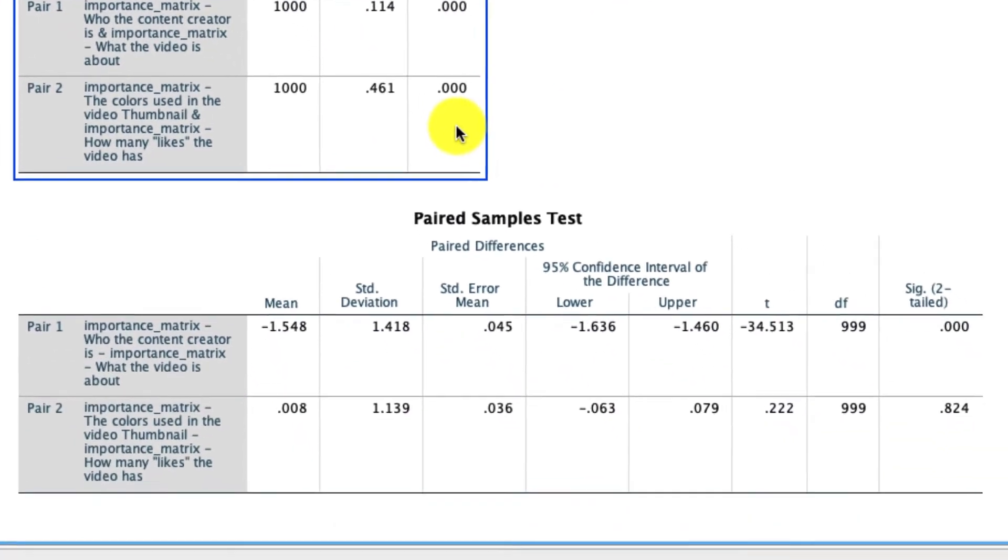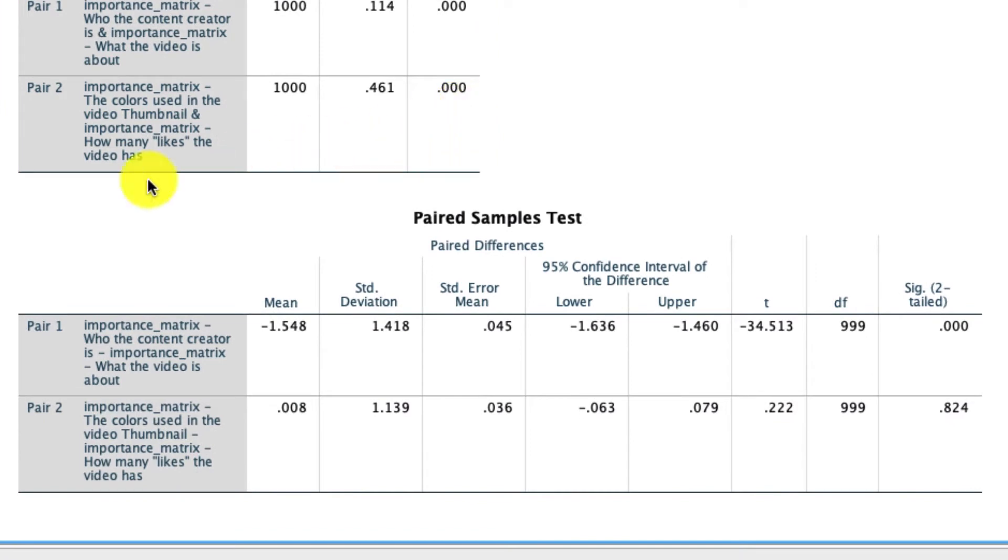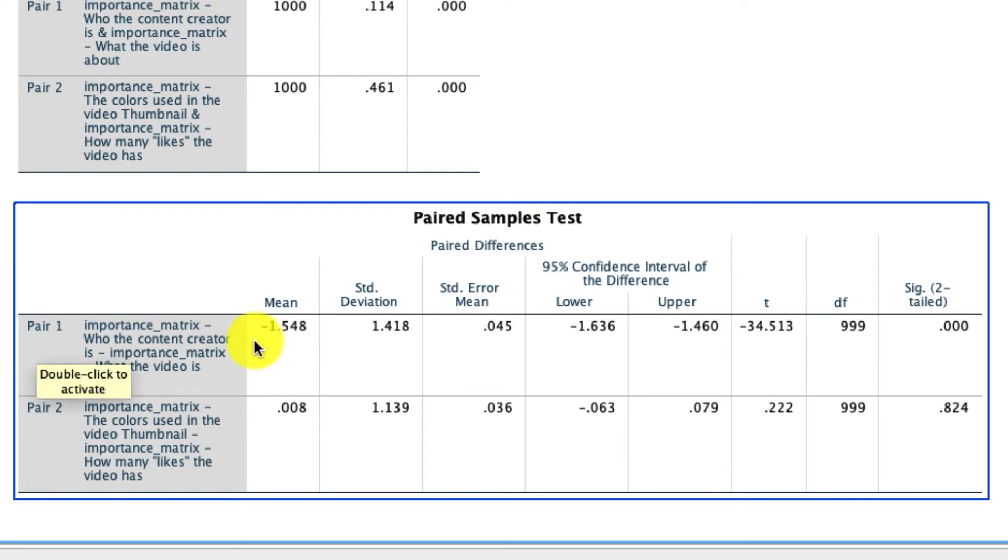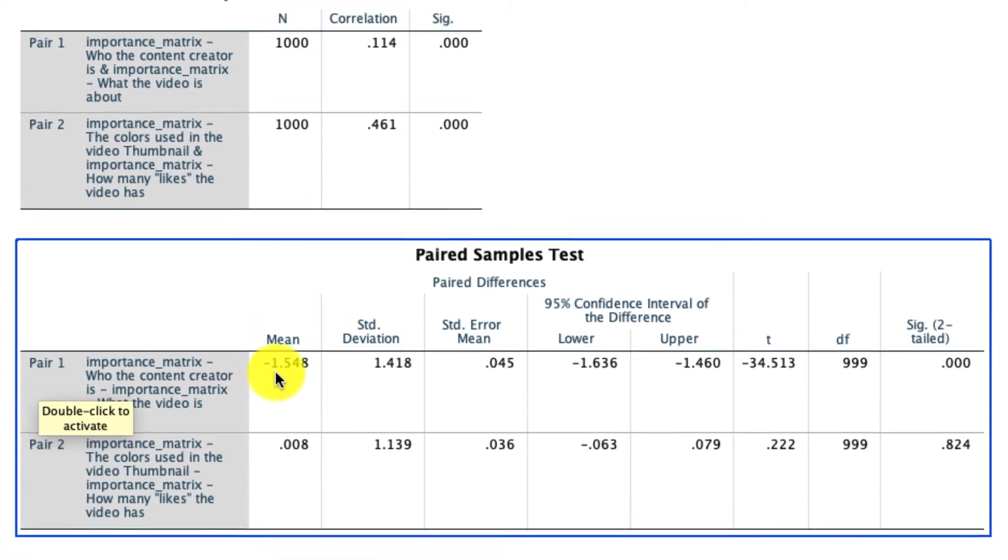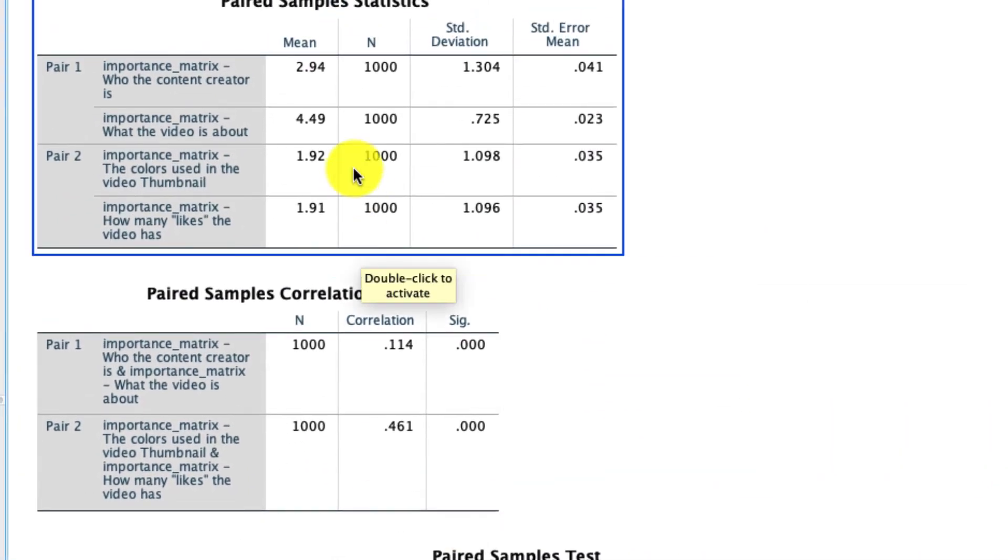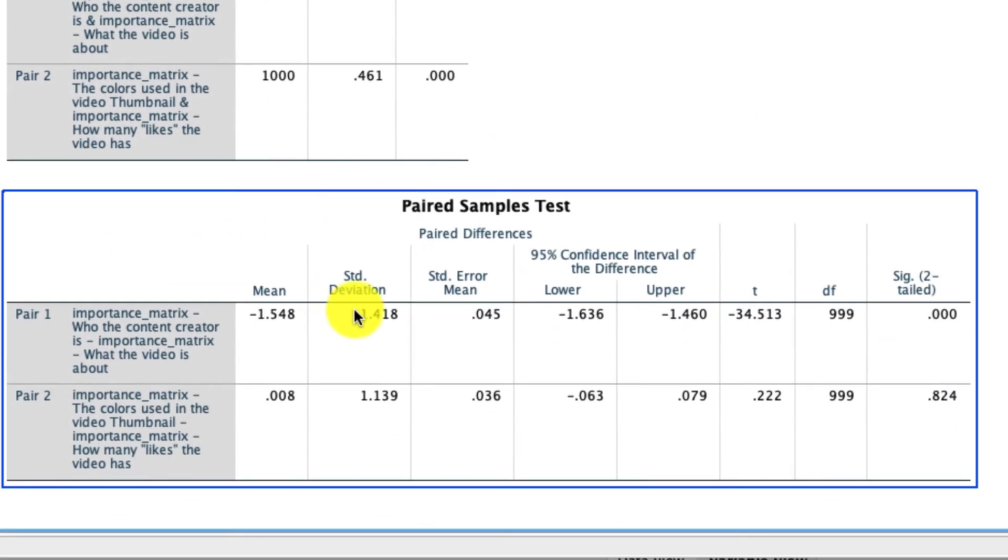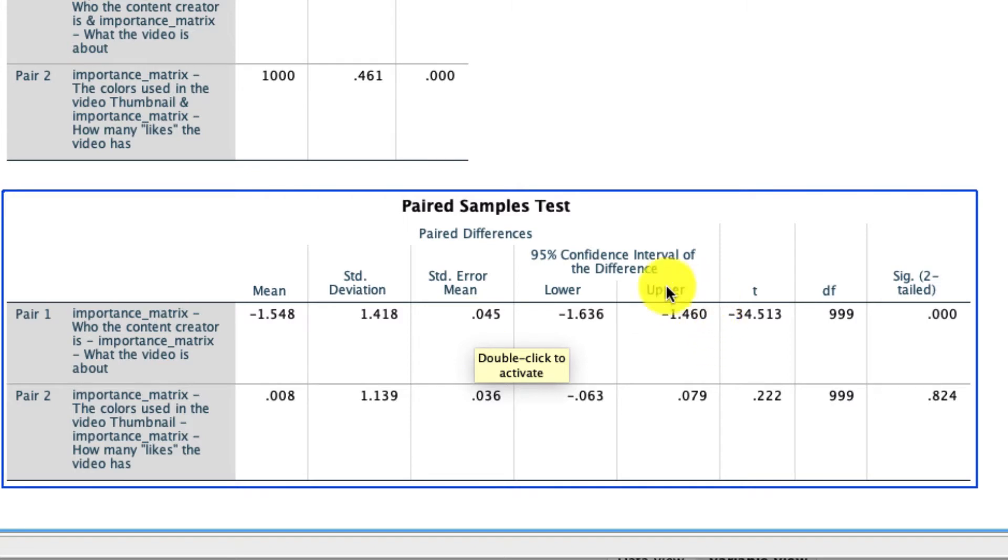The meat of this analysis, however, is really at the bottom over here. This is where we have our paired sample t-tests. So looking at that first pair—who the creator is versus the content of the video—we see that the mean difference between the averages of those variables is a negative 1.548, so that's just comparing these two variables right here. We see that the standard deviation of that mean is 1.41, the standard error is 0.045, and the 95% confidence interval for that difference is what it is right here.